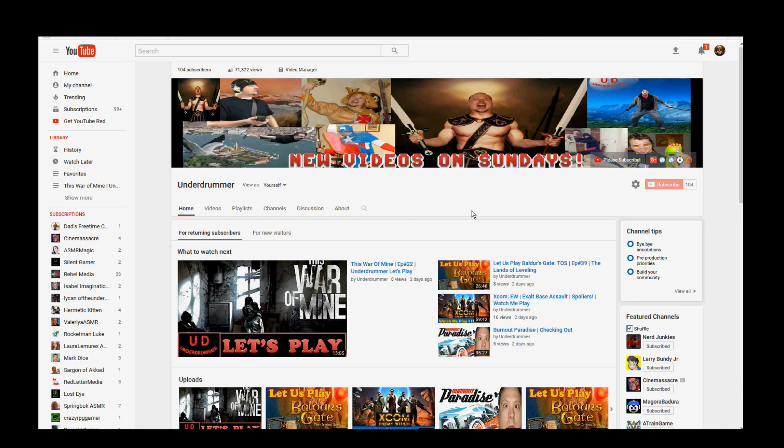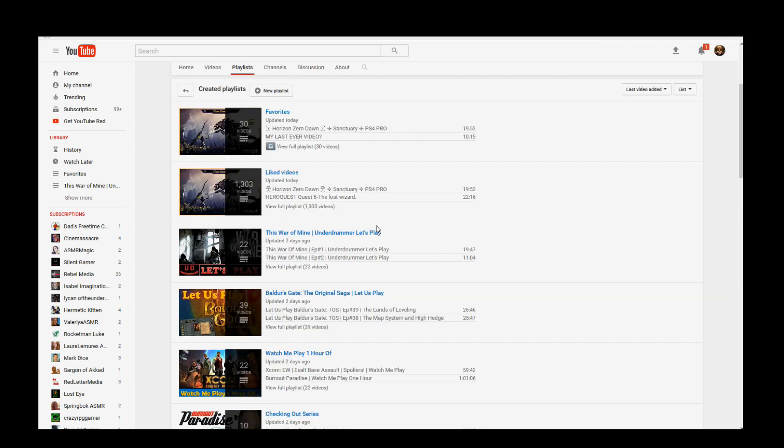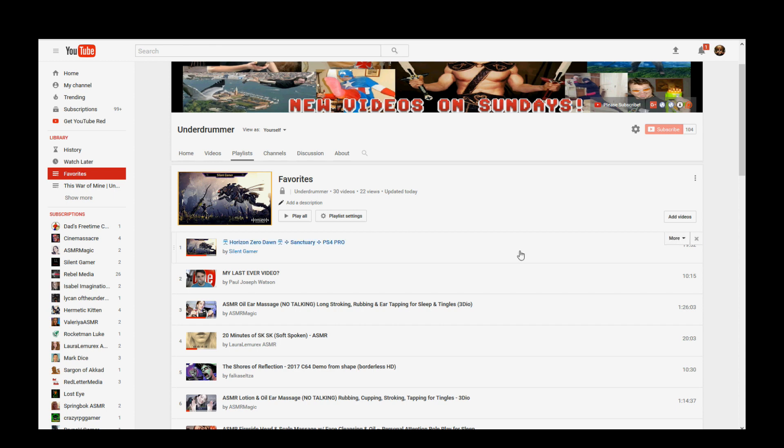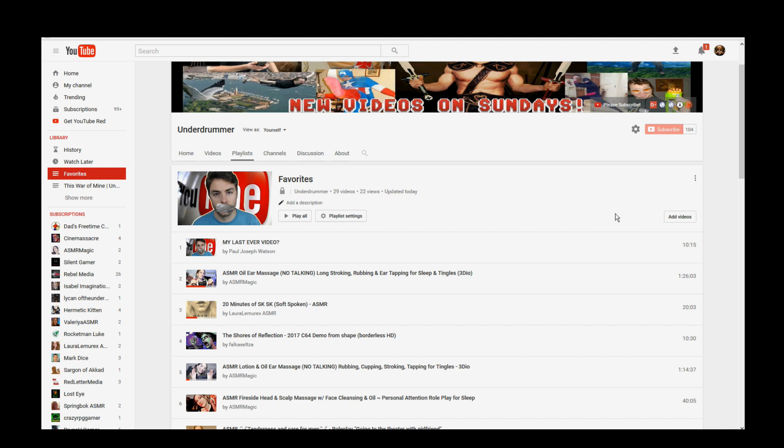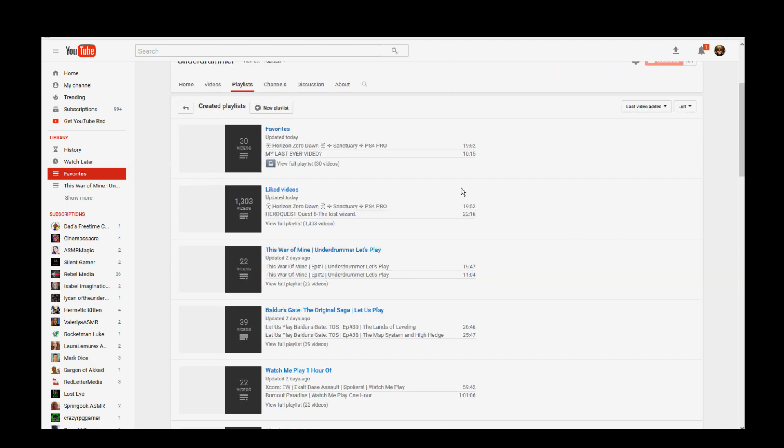Let's talk about why it's so difficult to remove videos from your liked playlist. Any other playlist that you have, favorites for example, or any other playlist that you've created. This top one here, Horizon Zero Dawn, I'm going to remove that. So I just hit remove. It's gone. Very simple. Then I can continue to edit my favorites playlist. Really simple and easy.